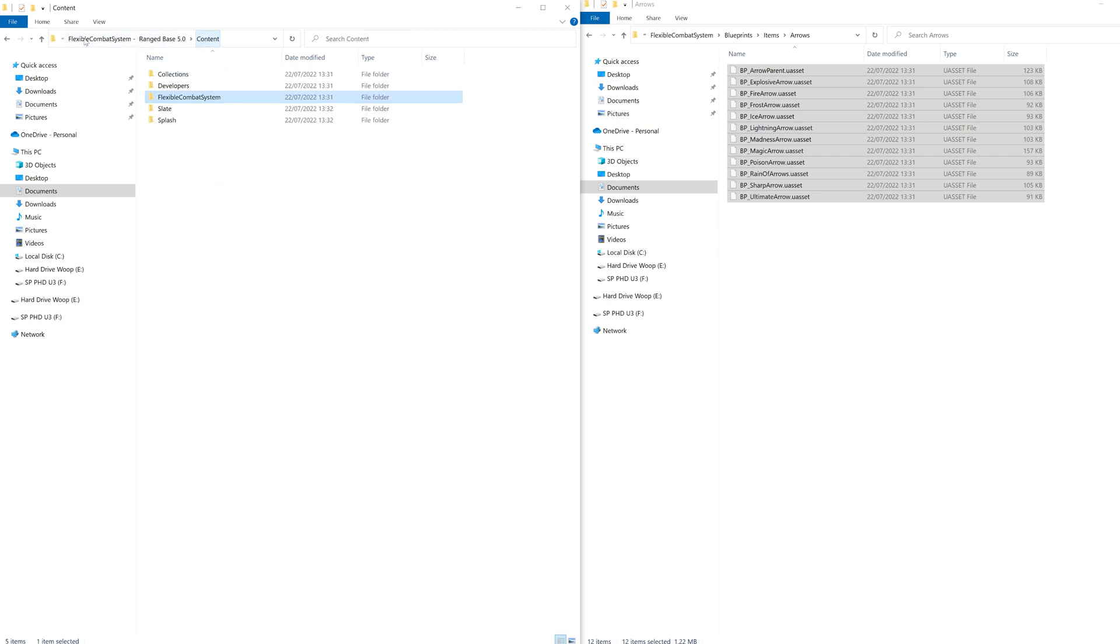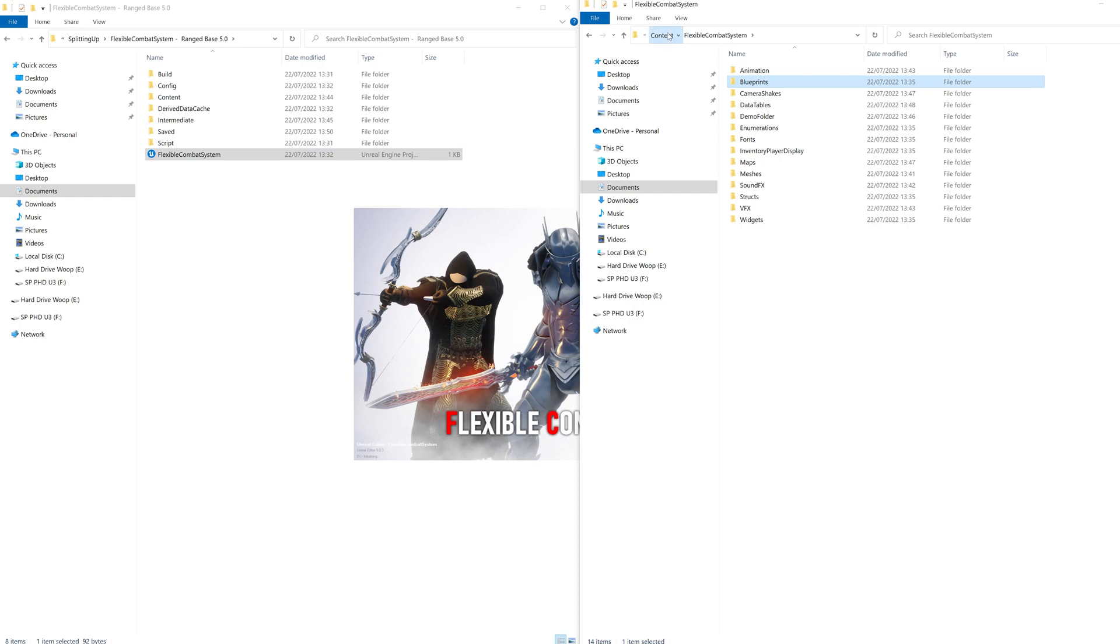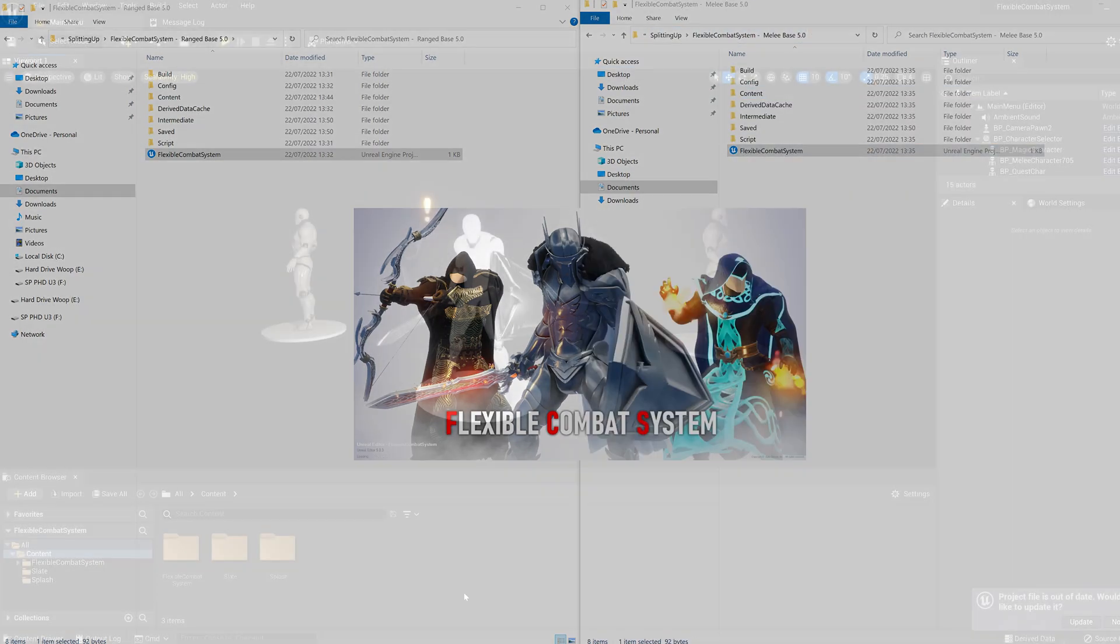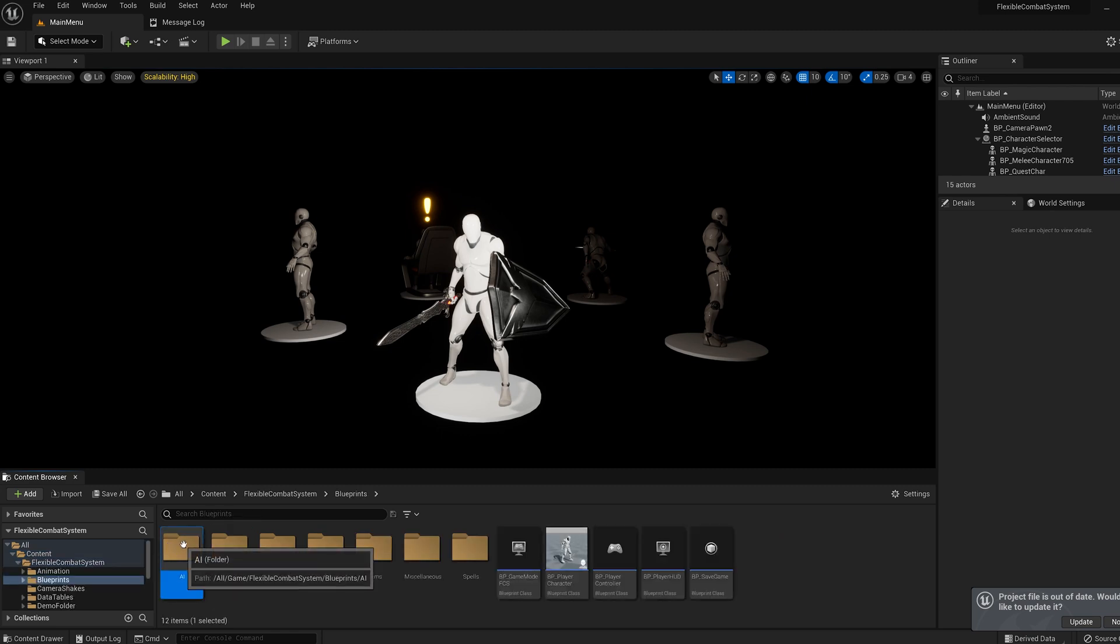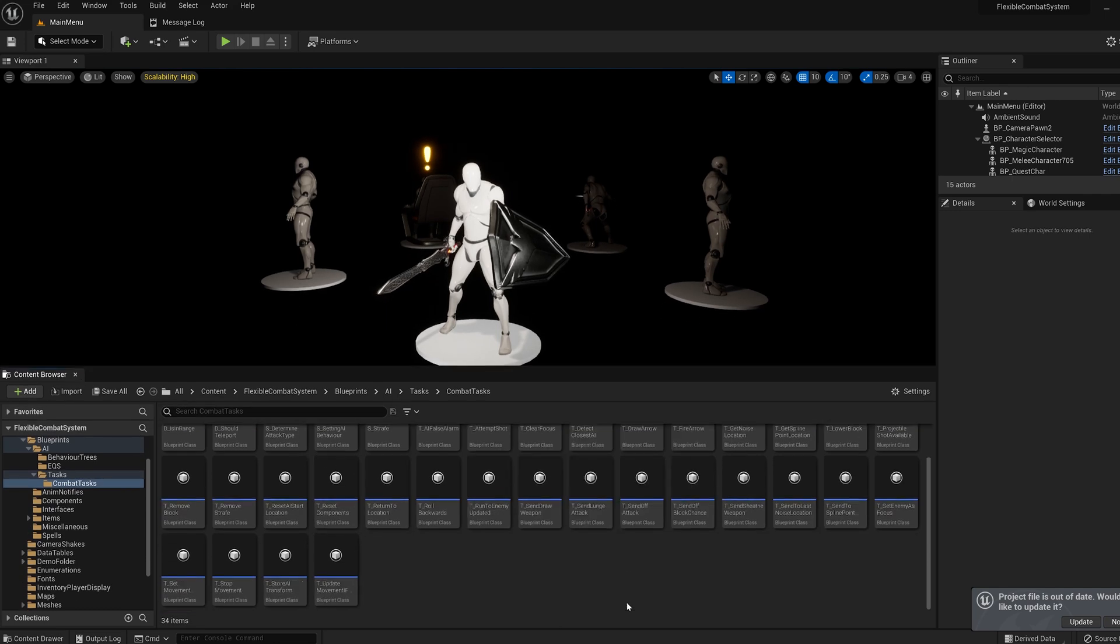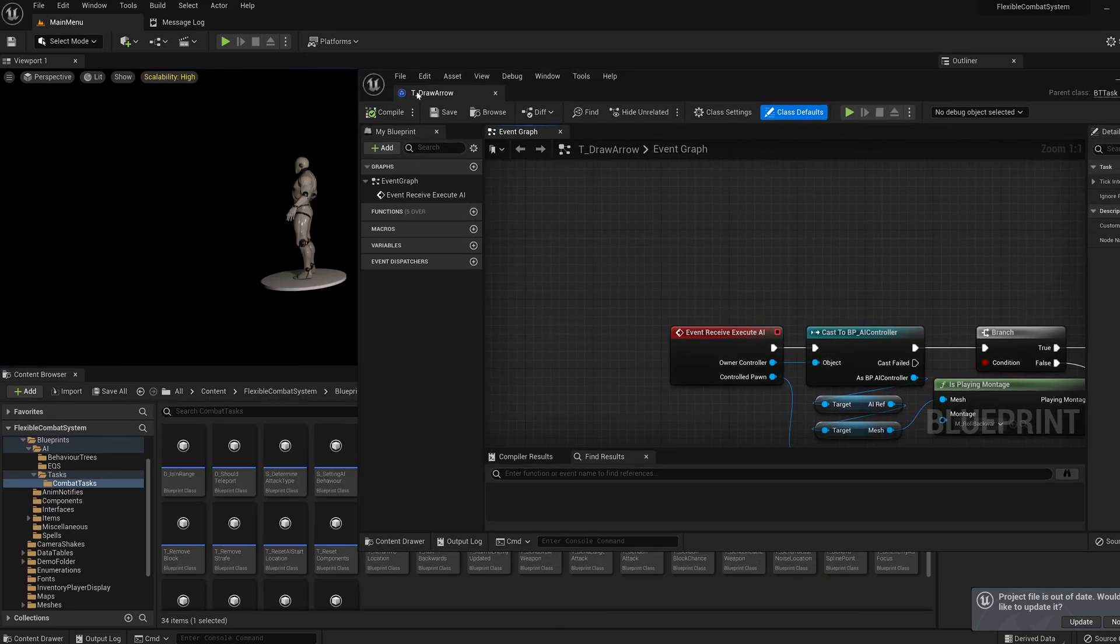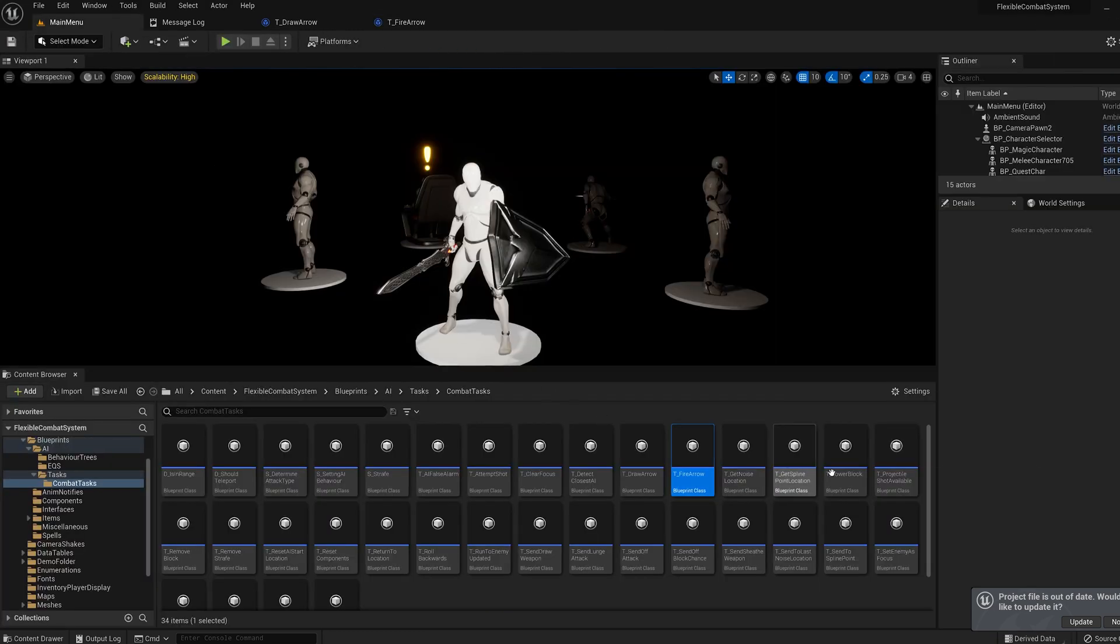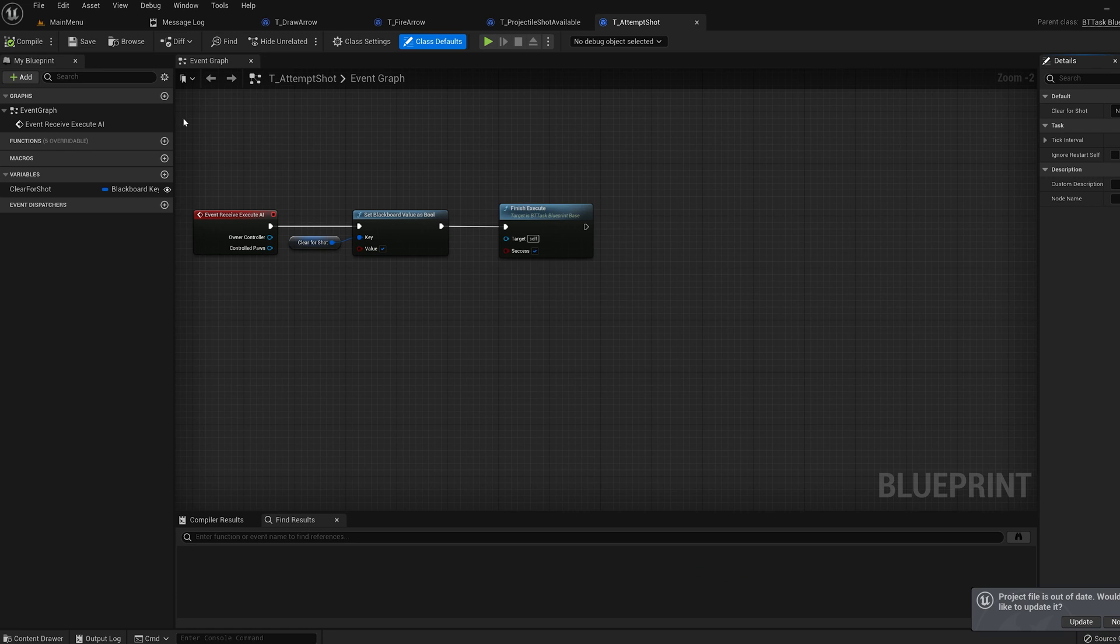When the files are all copied over, we then need to open up both projects. Now we're going to copy paste some nodes from the ranged project over to the melee one. First in blueprints, AI, tasks, combat tasks, open up the draw arrow, fire arrow, projectile shot available and attempt shot. Sometimes Unreal Engine just needs a little jog that these copies exist after they've been pasted.